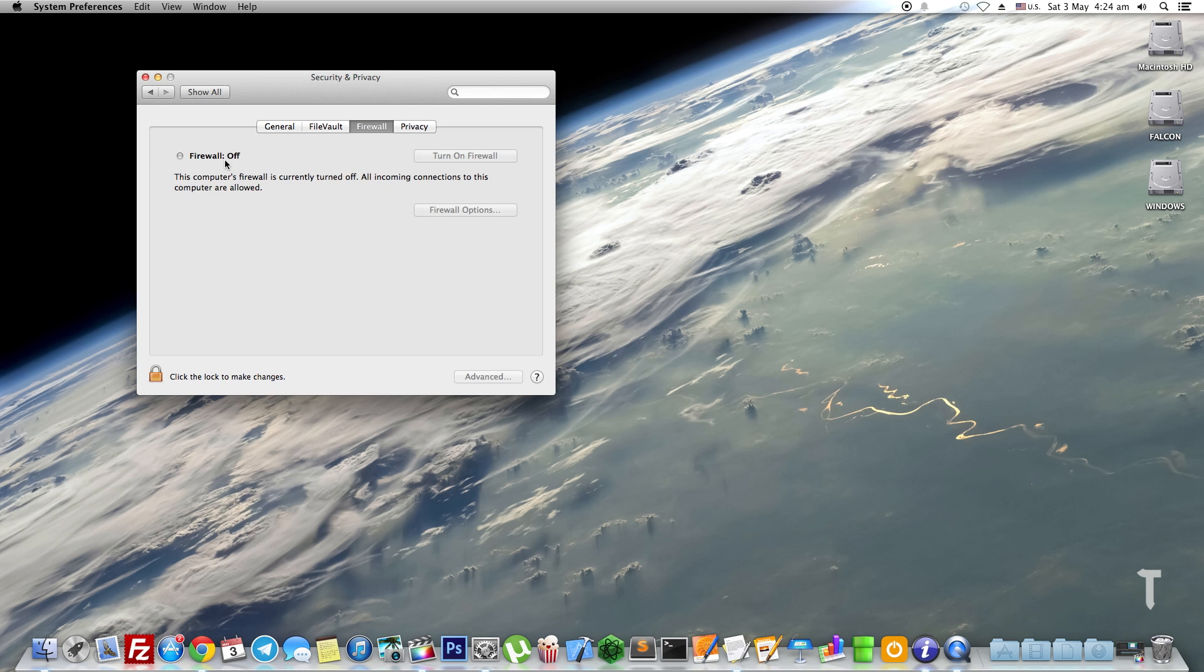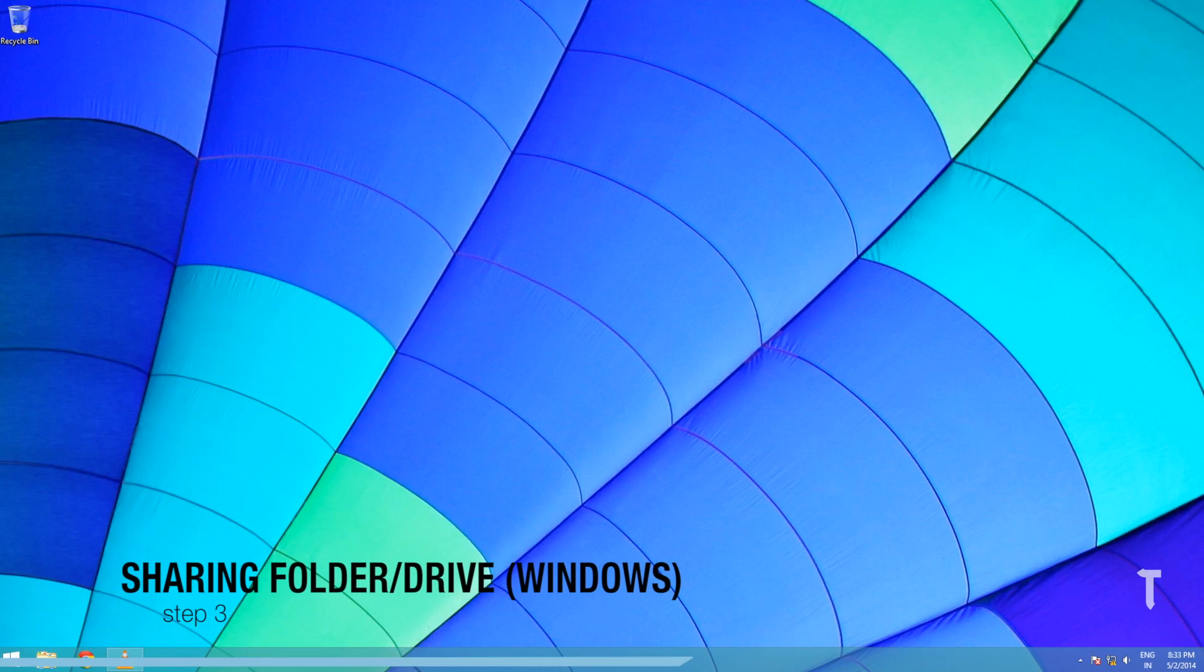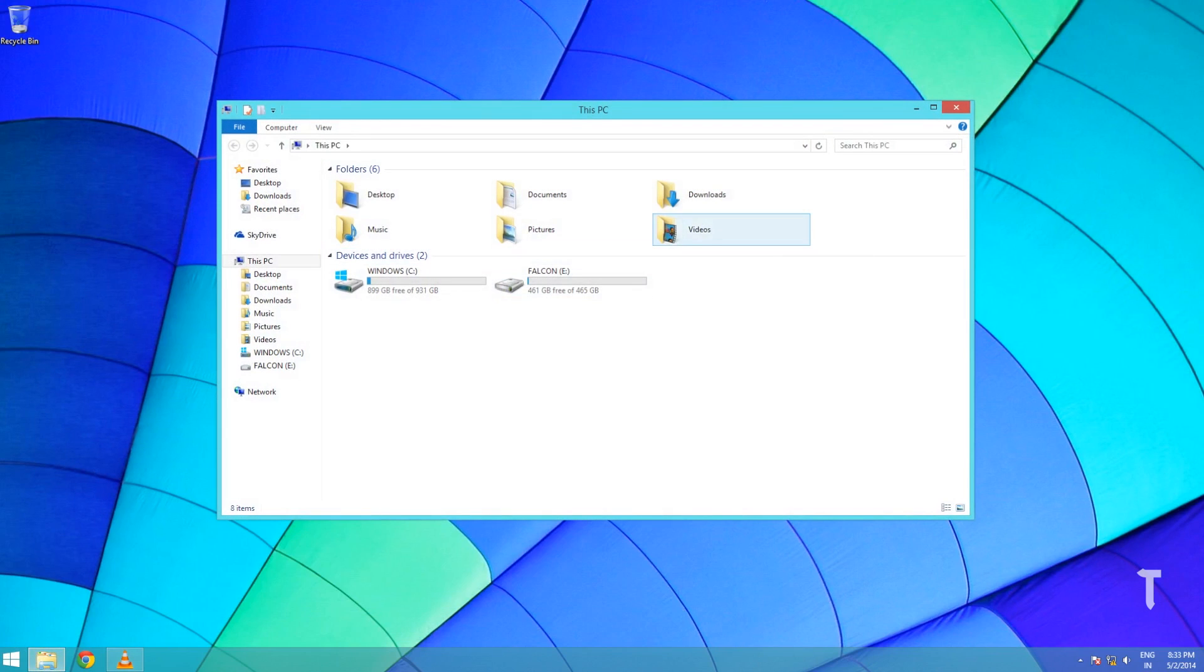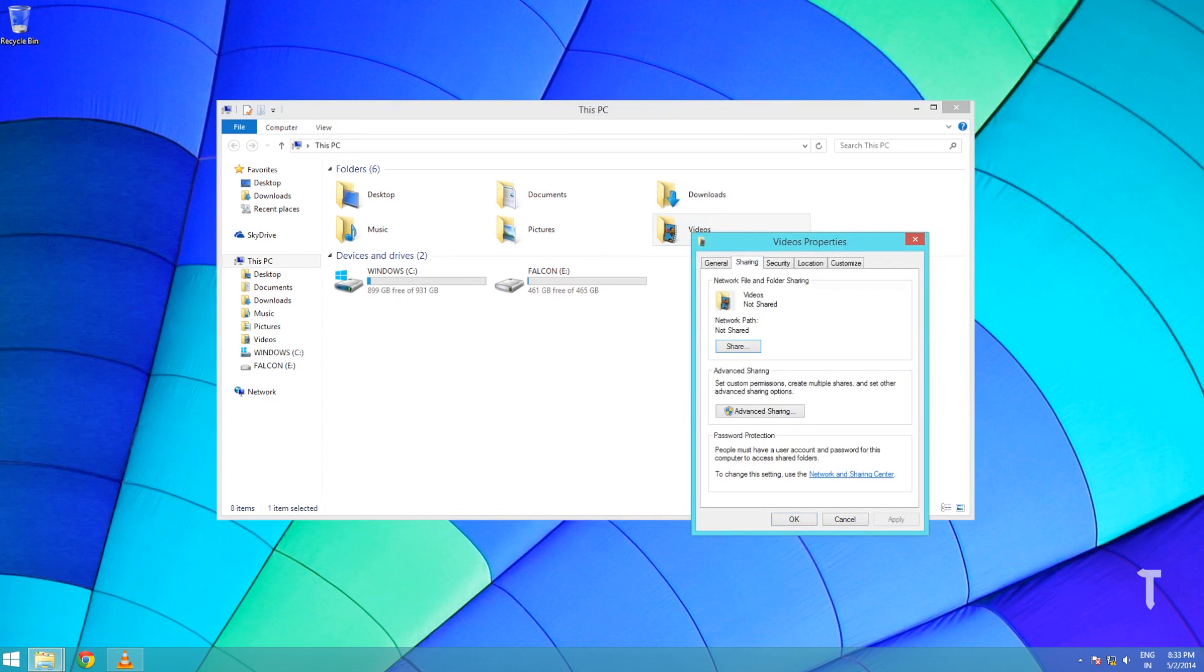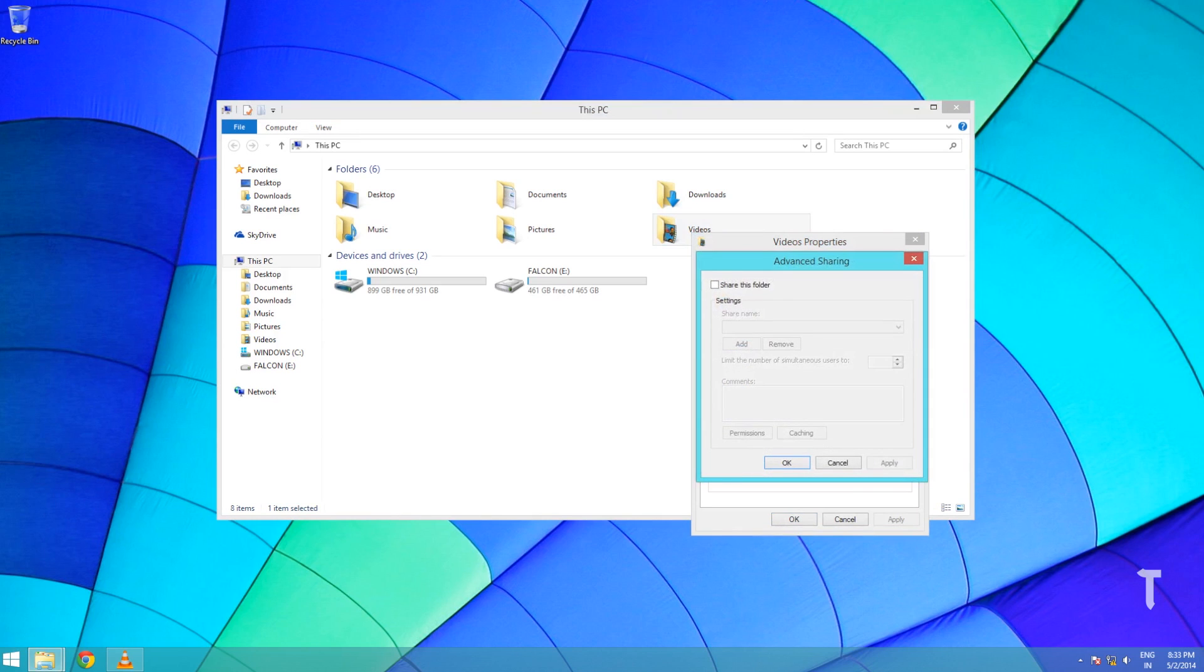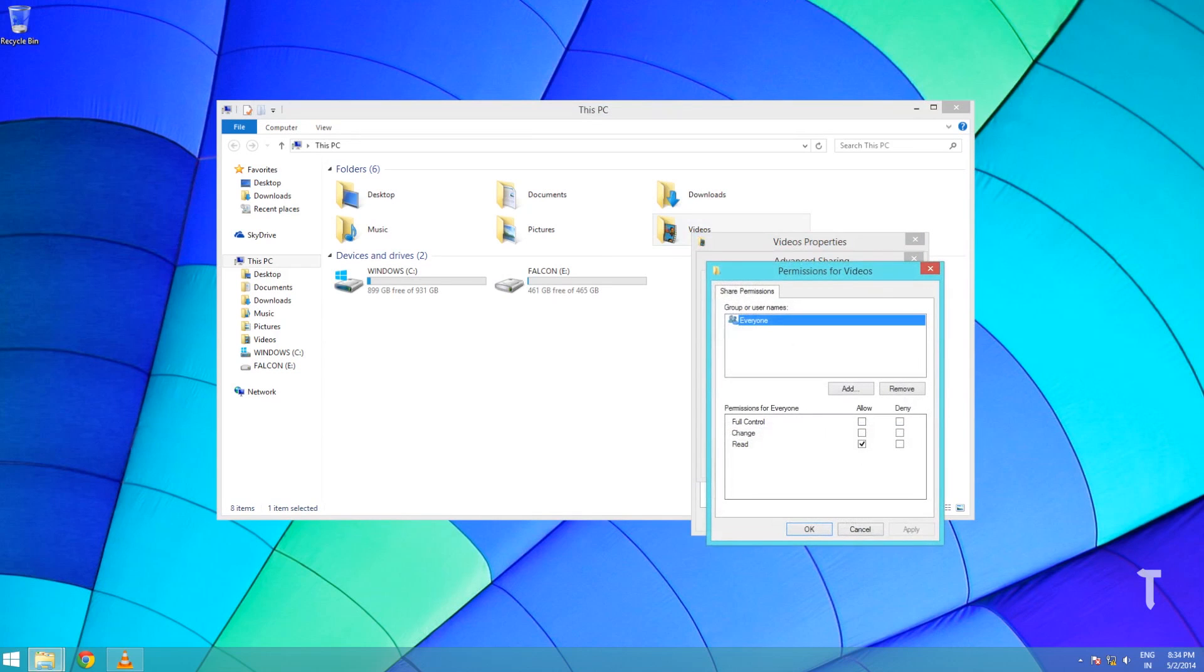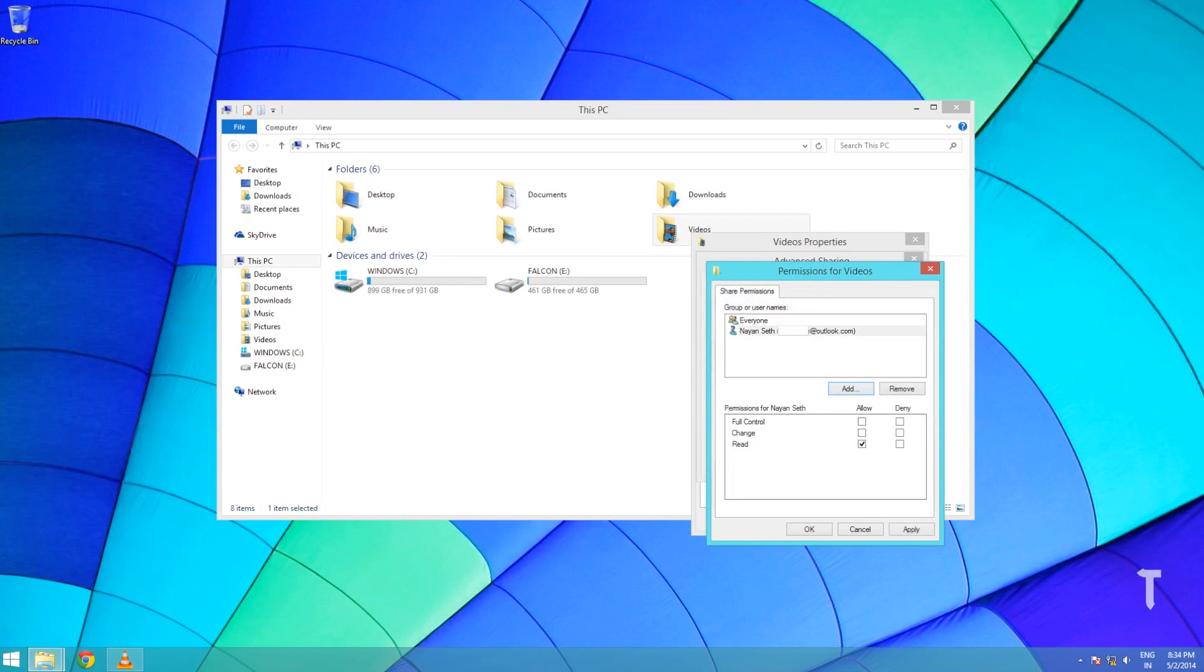Now we will actually proceed with the file transfer. When we connect to our Windows PC from a Mac, it won't show any folders, so we need to share these folders first. On your Windows machine, right-click on the folder you want to share, click on Properties, click on Sharing, then click on Advanced Sharing. Check Share This Folder, click on Permissions, click on Add, type in the name of the user account, then click on Check Names, click OK. Make sure you provide proper read-write permissions to the user.